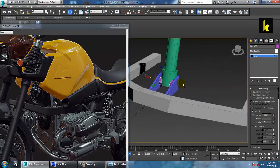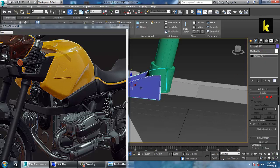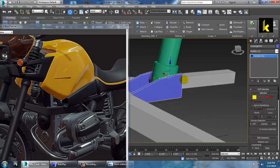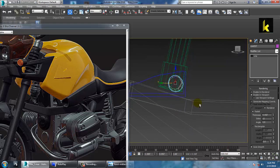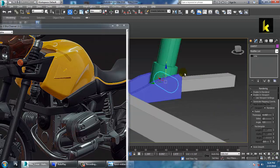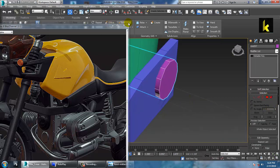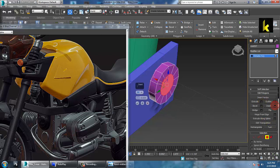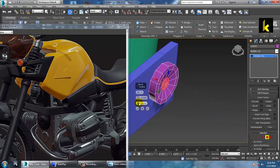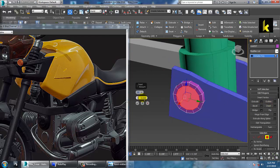Once done, push this back here, convert to editable poly, and use a swift loop. Push this out, inset it, and then bevel. The same thing will happen on the other side — you can use bevel, then inset and bevel again to get some basic geometry done.